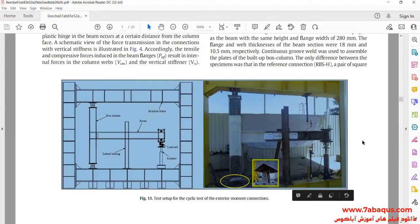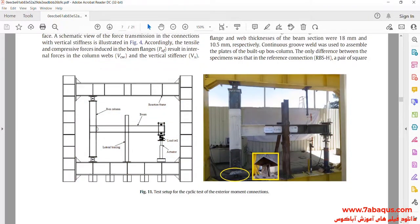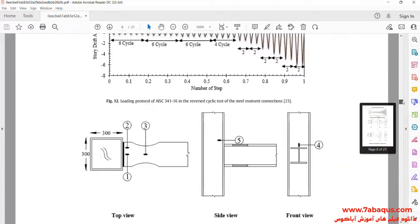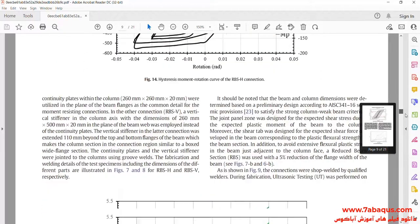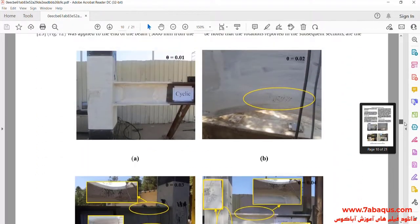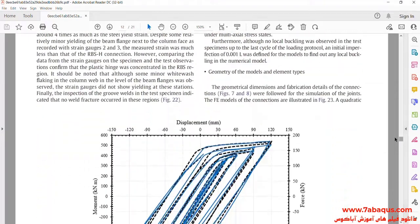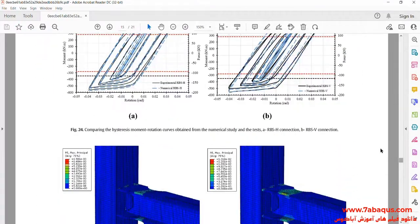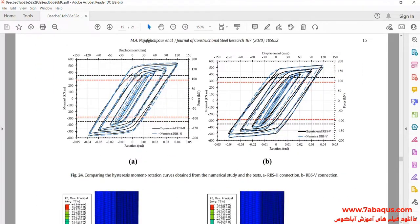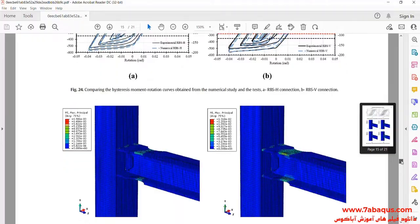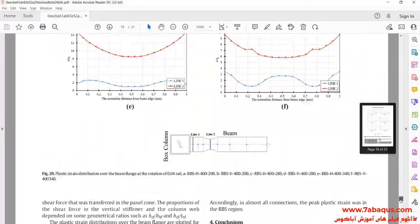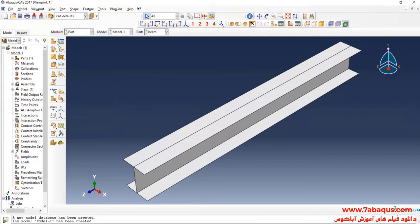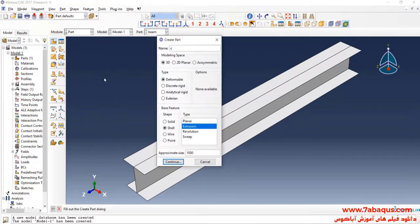The model having been simulated in Abaqus software can be observed. The hysteresis diagram having been drawn is also shown. To create the geometric shape of the column, we will proceed with the drawing steps.